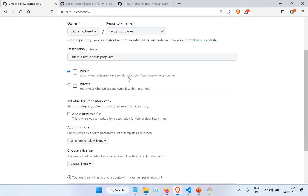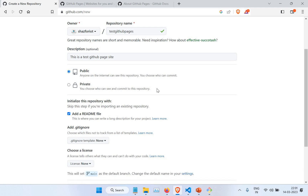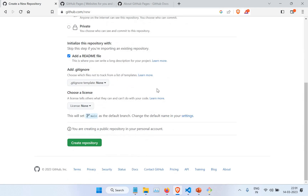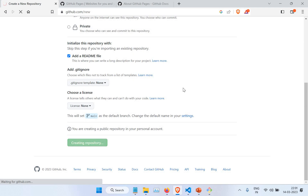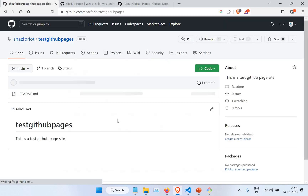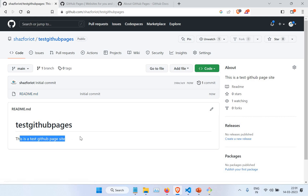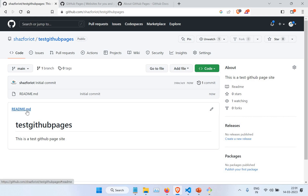I'm creating it as public — you can also create it as private, it's up to you. I'm going to add just a readme file so that it's not a blank repository. Now you can see it has just created a readme text file where I typed 'This is a GitHub Pages site — test GitHub Pages site.' Now we need to create our code and push it to this GitHub repository.